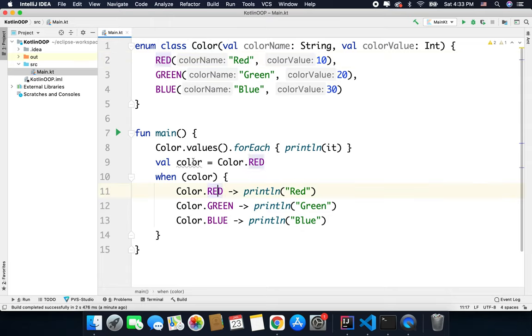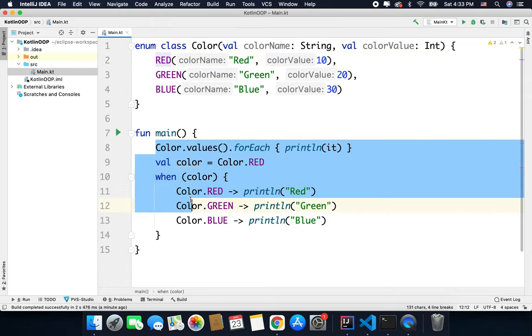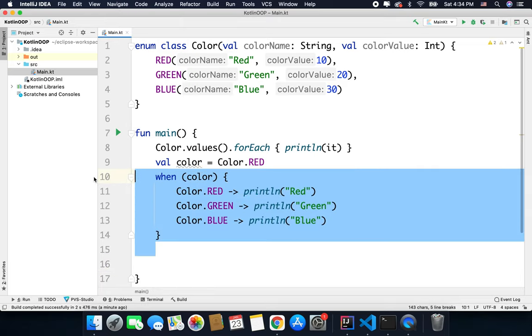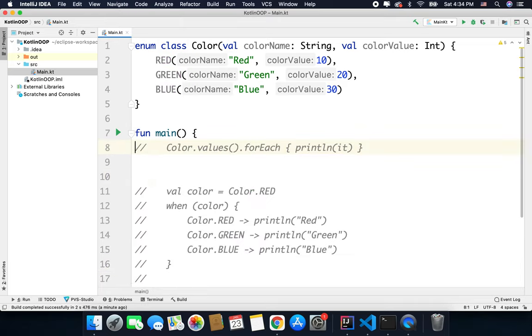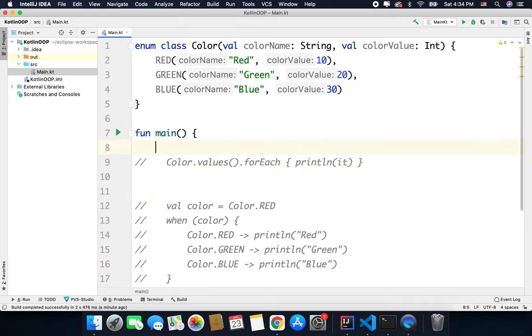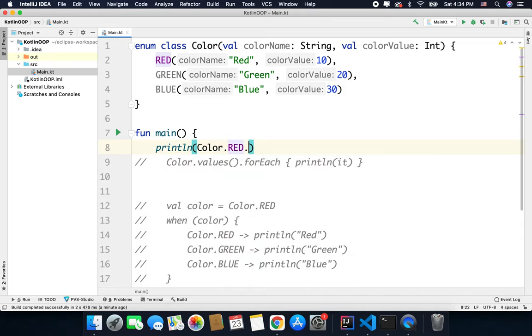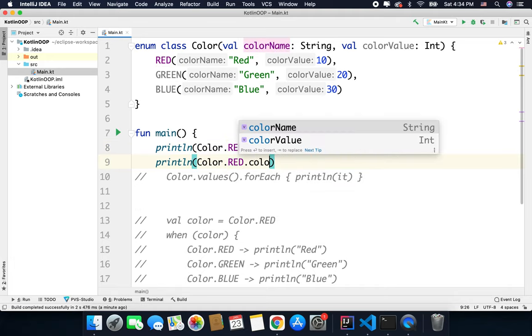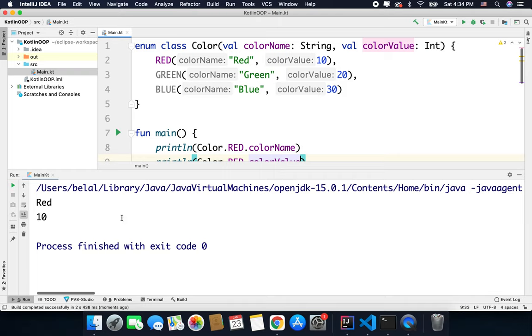Now if you want to access an enum, what you can do is you can simply write, I will comment these things, so I will write here println Color.RED.colorName and the same way I can access the colorValue like this. You can see we are getting red and 10.